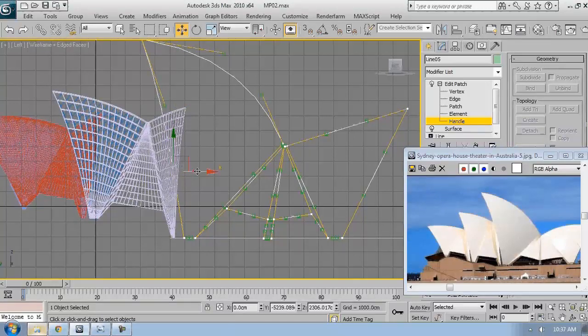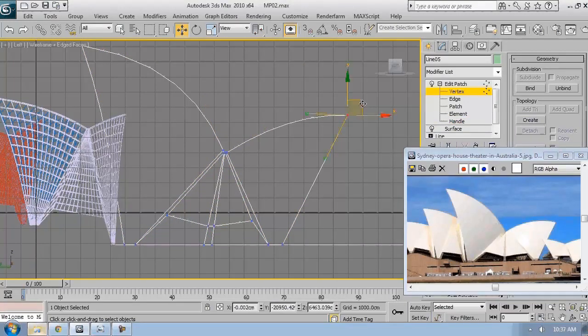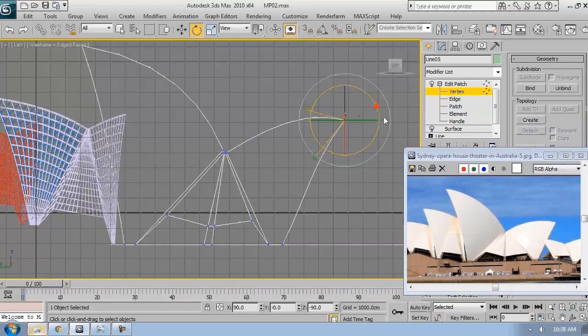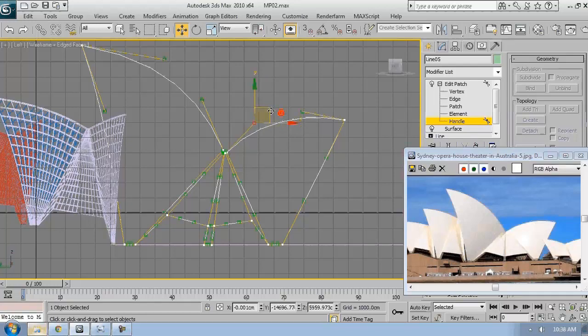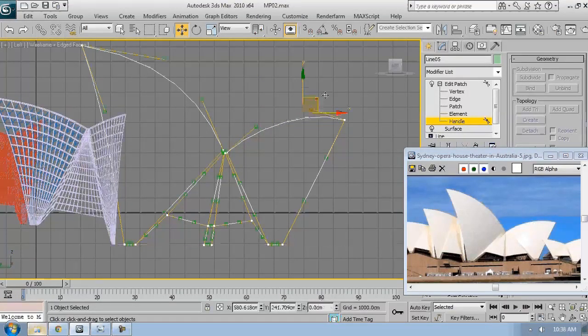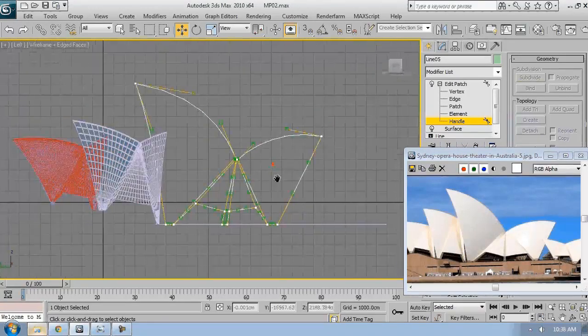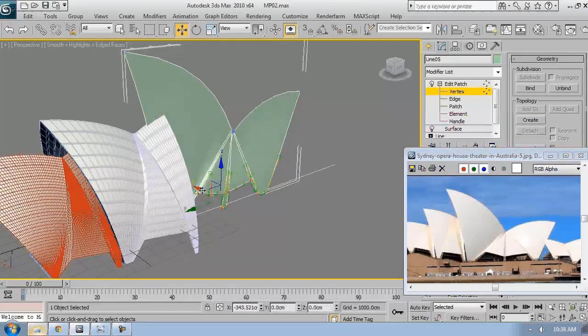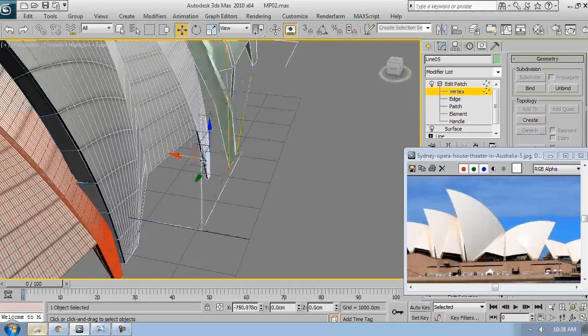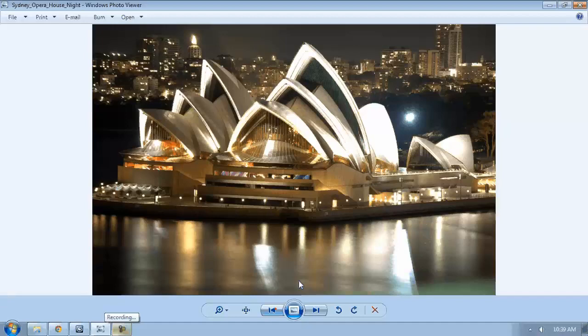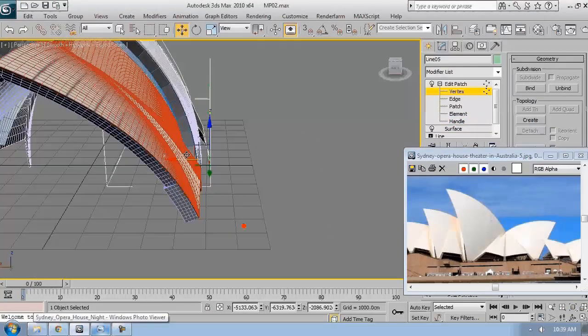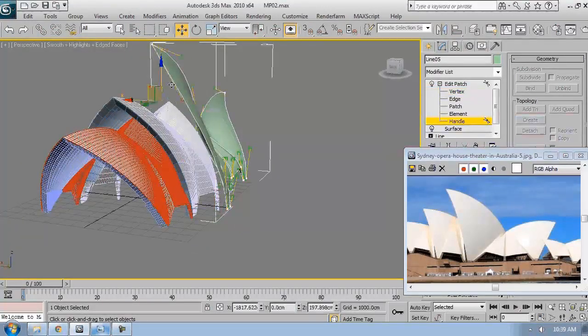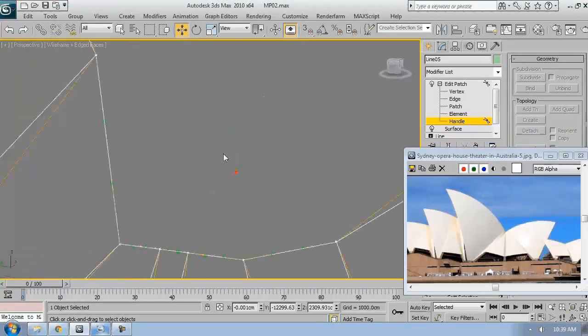Just adjust it. Something like this maybe. Keep doing this with each and every handle of each curvature.